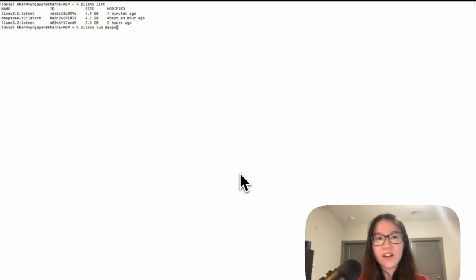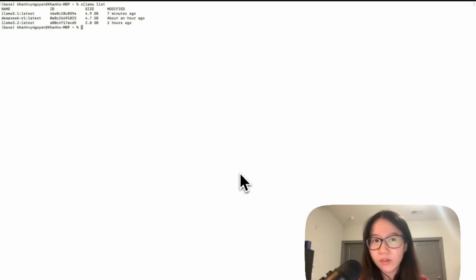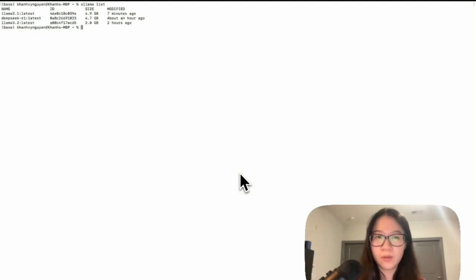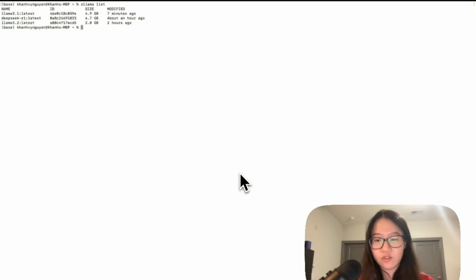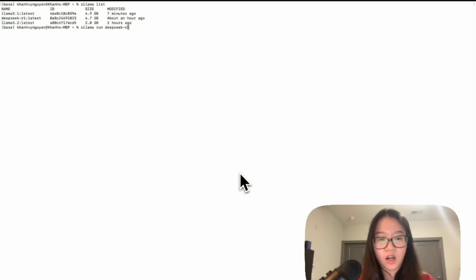All right, so we have ollama list to list all of the current models that we pulled. We have ollama pull model name to pull all the models locally. So now let's run a model. Let's do ollama run deepseek-r1.